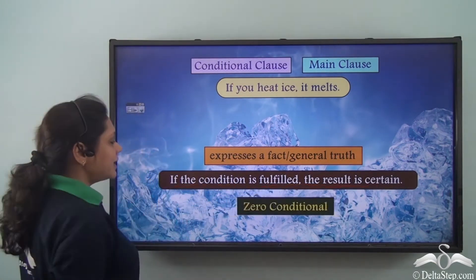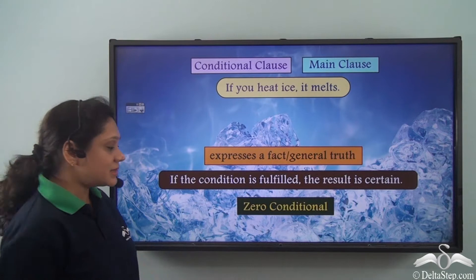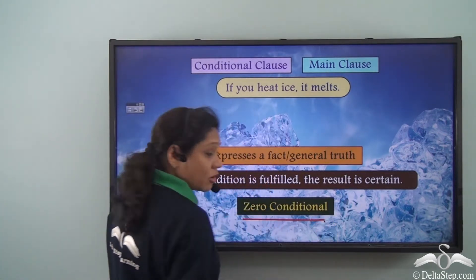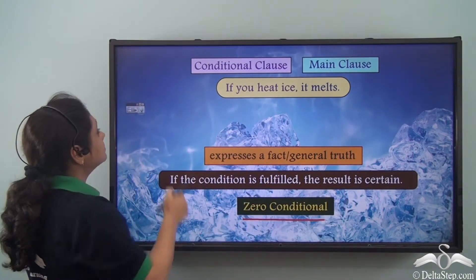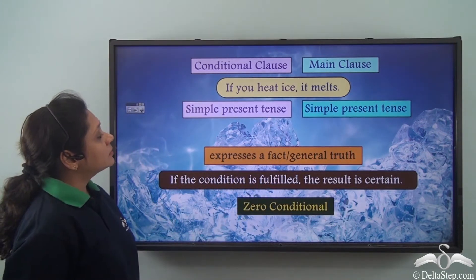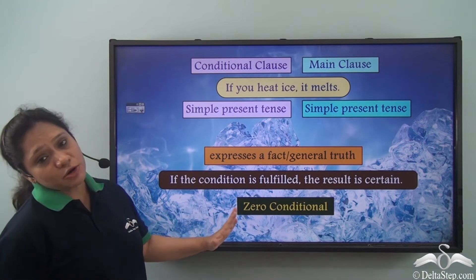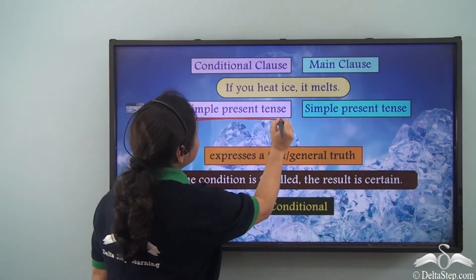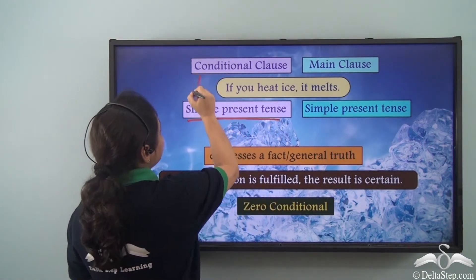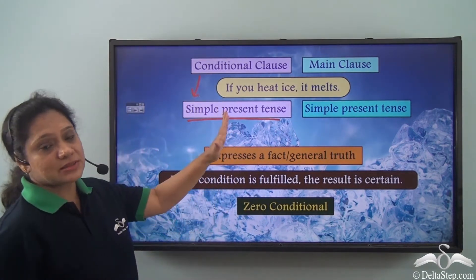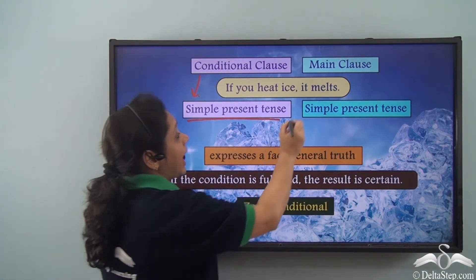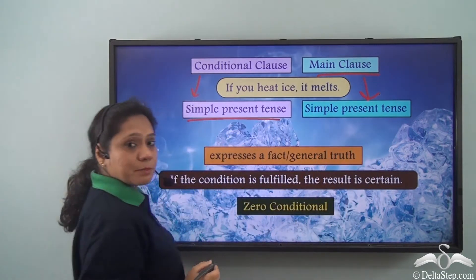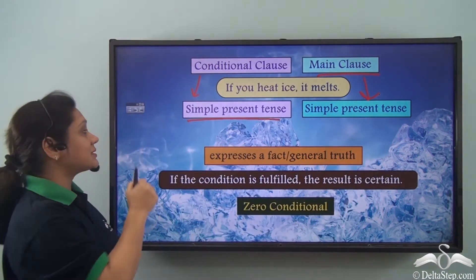These kinds of conditional sentences are known as zero conditionals. The zero conditional sentence has the conditional clause in the simple present tense and the main clause also in the simple present tense.